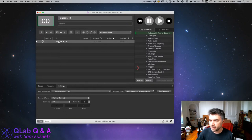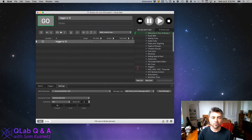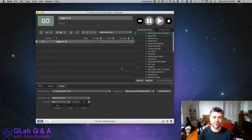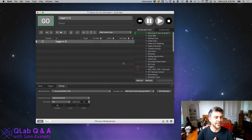Melissa says: all I want to use QLab for is my pre-show song playlist — I'm sure I'll need it for more, but I just need extreme basics. Pre-show song playlist is a lovely, basic recipe type thing to talk about. Let's get into it.